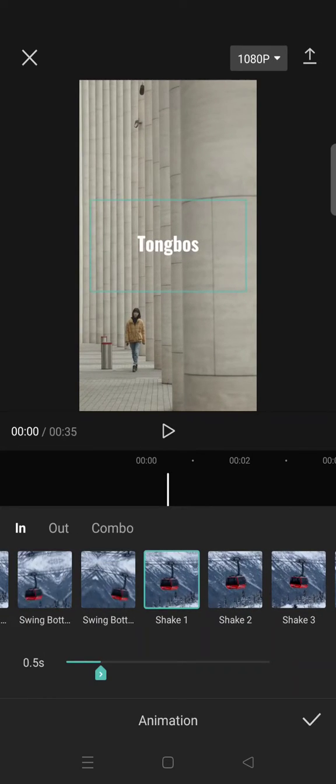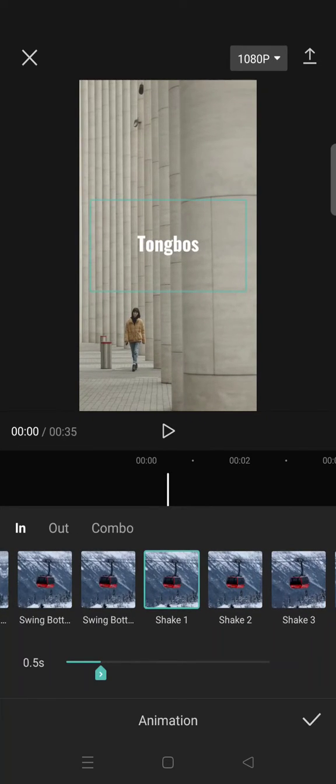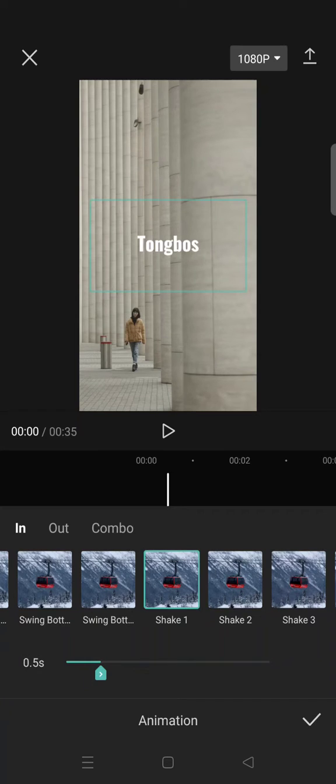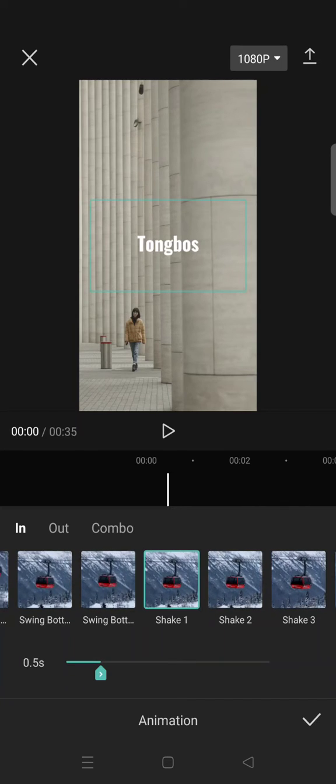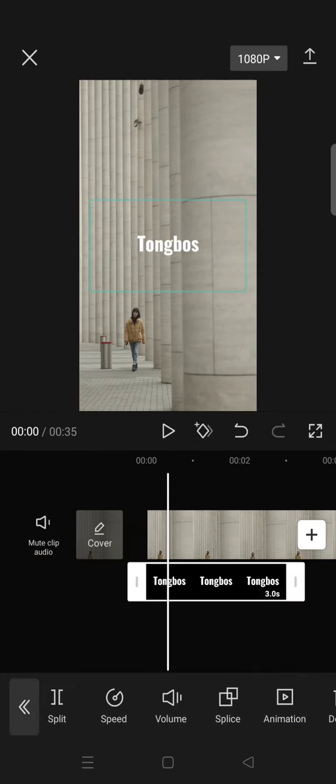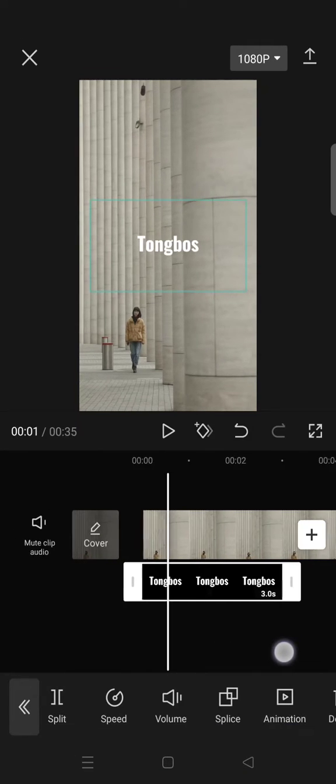This one's right here. And then after that, set it for 0.5 seconds. Click on the check icon.